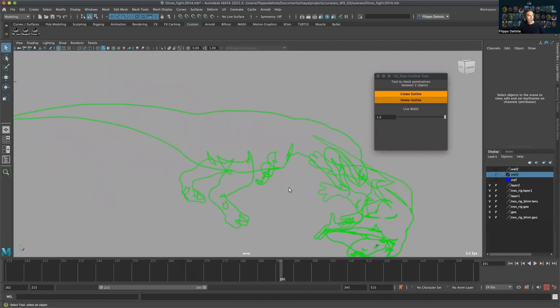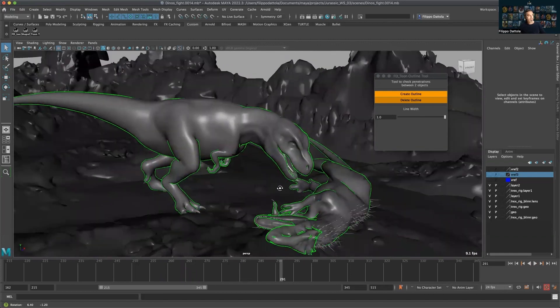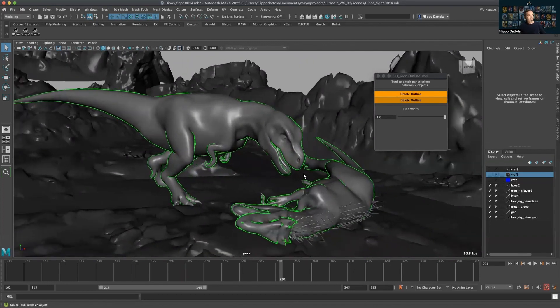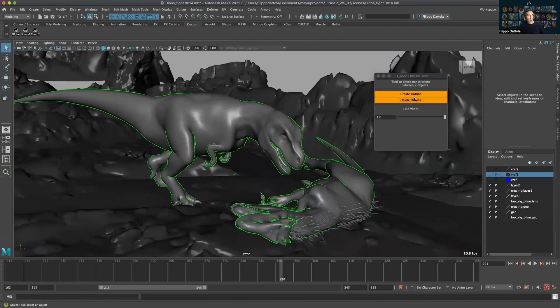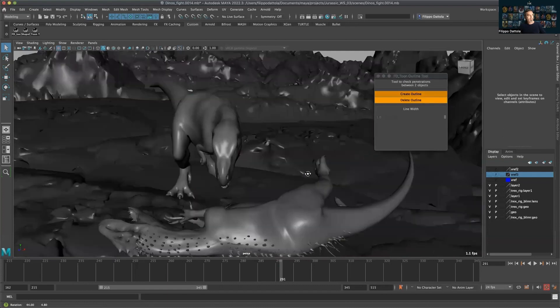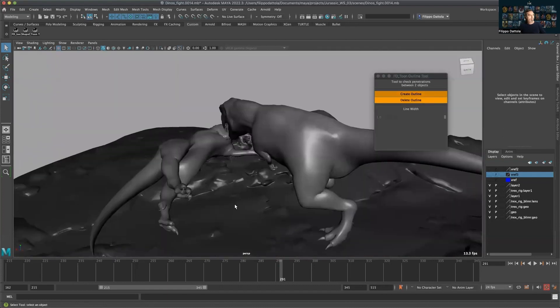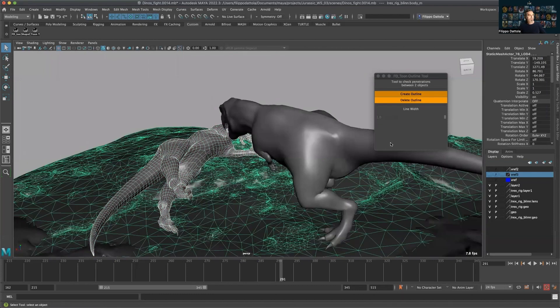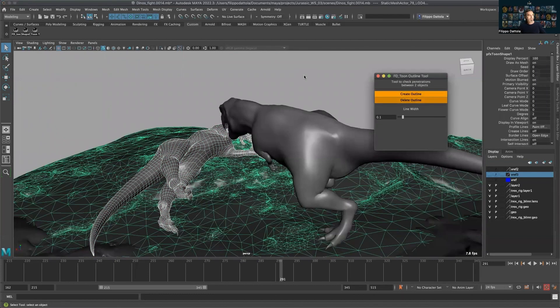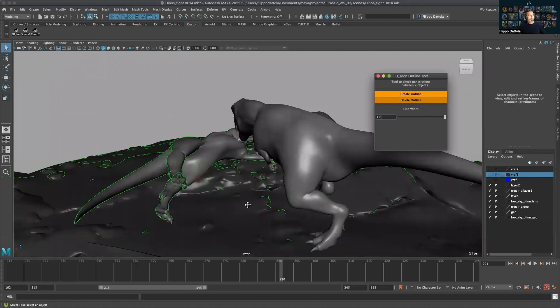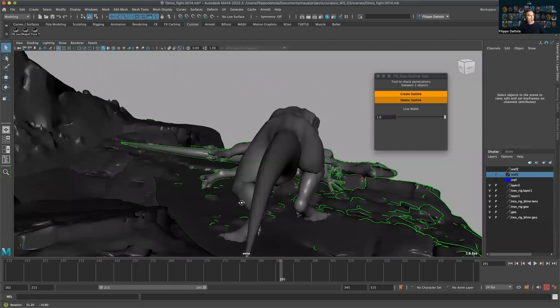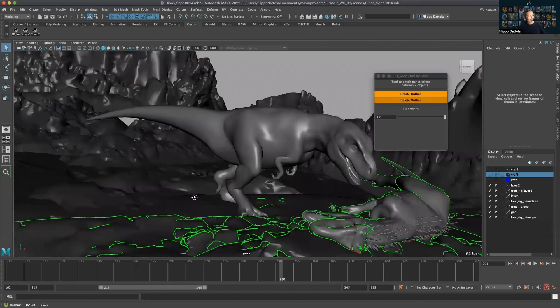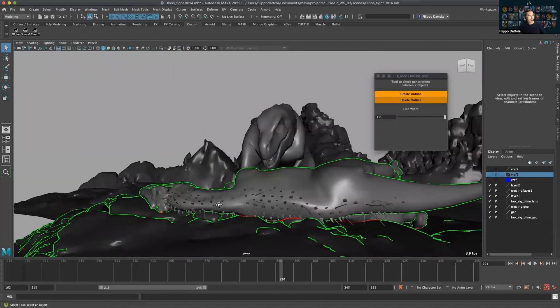So with this tool, which you'll see the link in the description, it's totally free, you can download to use it. It's just a click, you can delete whenever you don't need it and apply once again. Every time it generates a new toon outline shader to check all these problems that we might have in our shot.